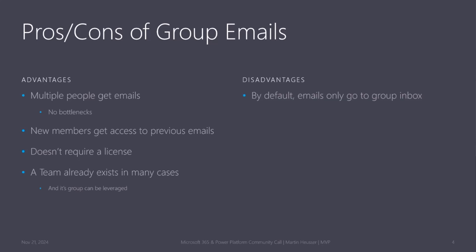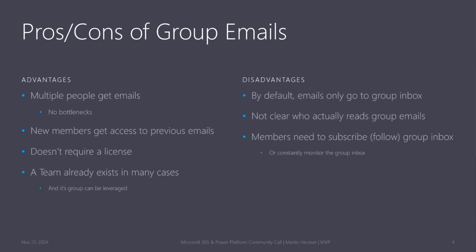On the con side, by default, the emails go into the group inbox. So it's always a little bit tricky to know who actually reads the group emails because members can subscribe to these group emails or not. If you're subscribed, you get the group emails in your personal inbox. If you don't do that, you would have to constantly monitor the group inbox and regularly check if there's a new voicemail or not.